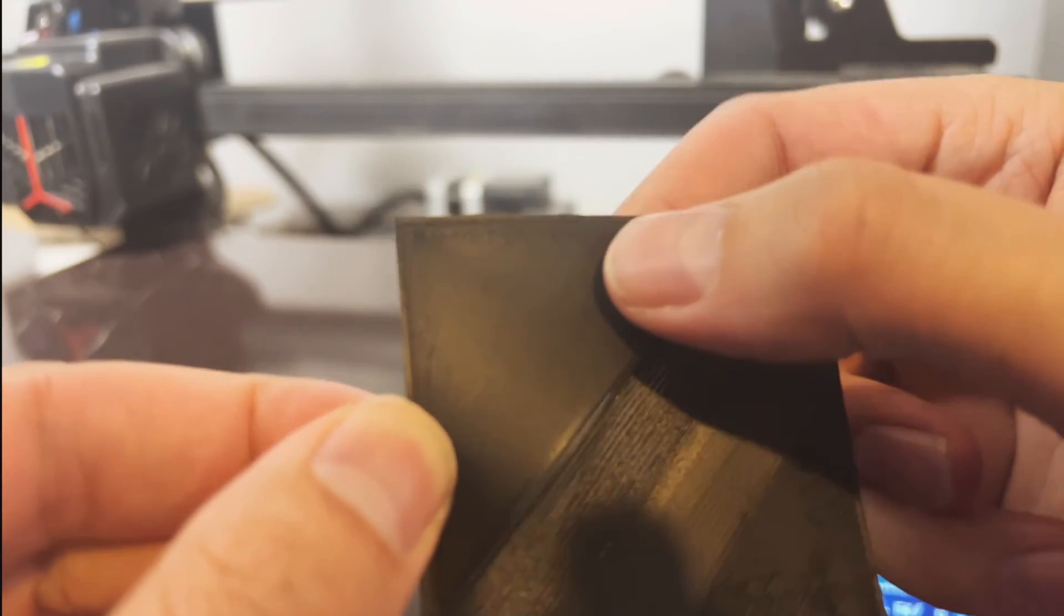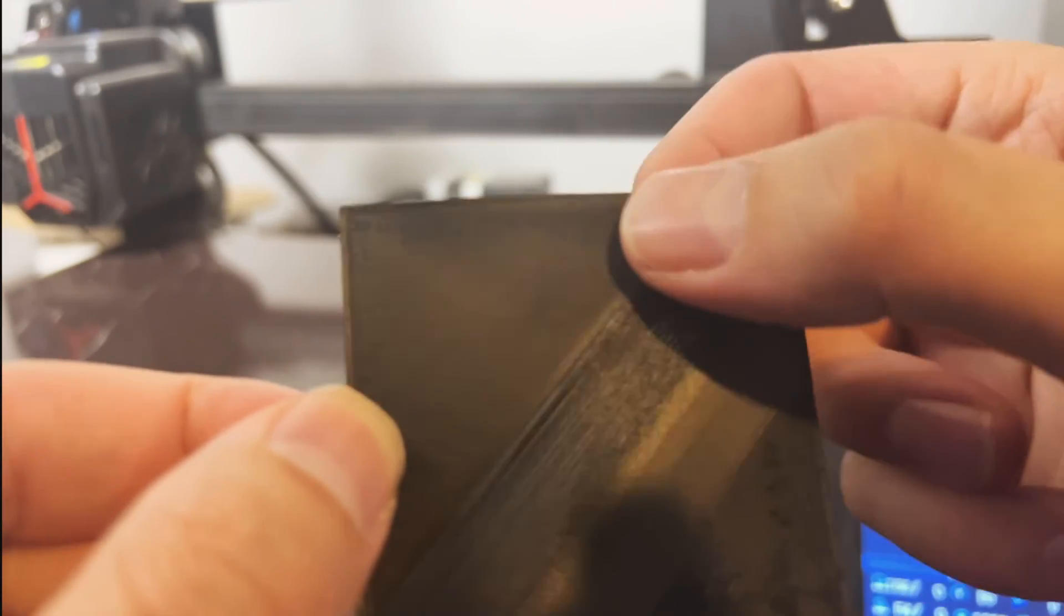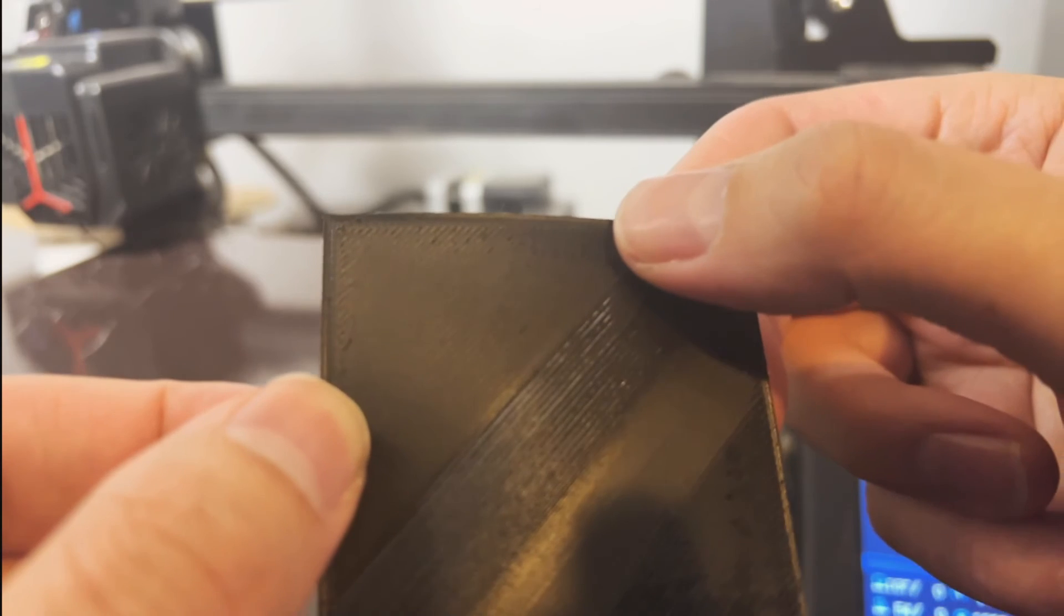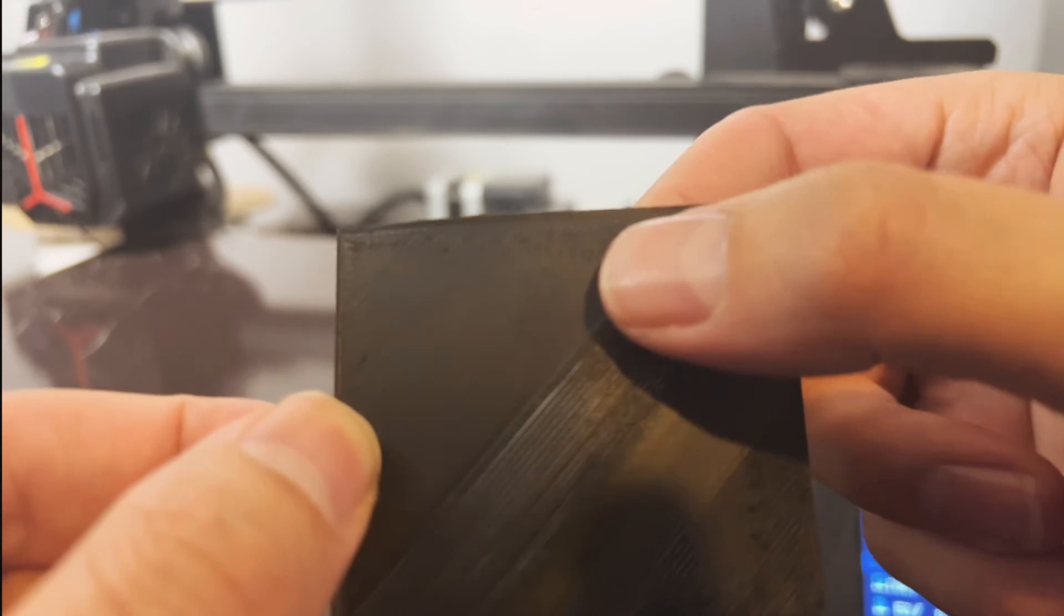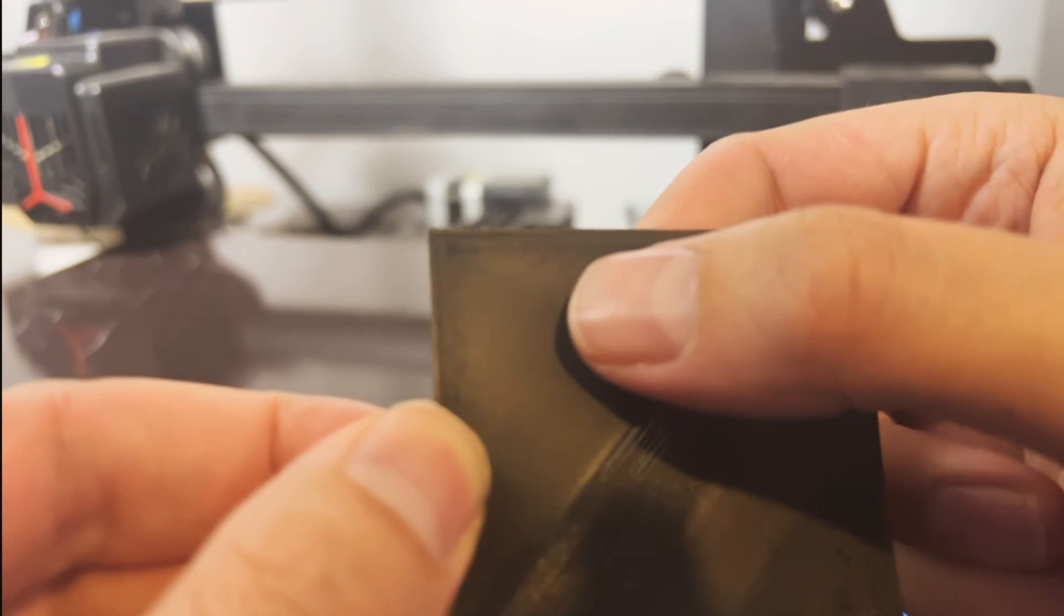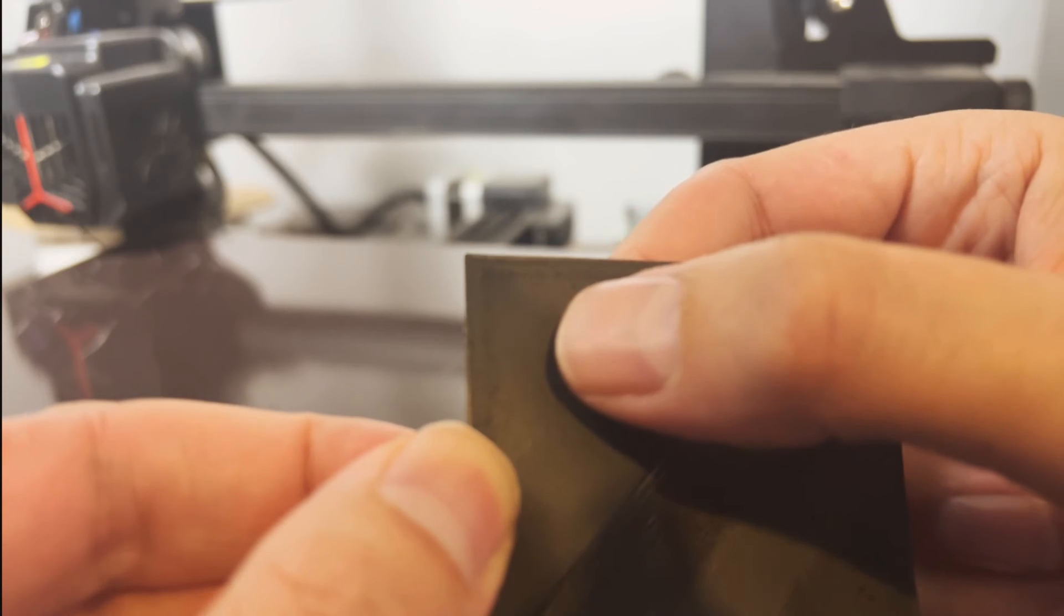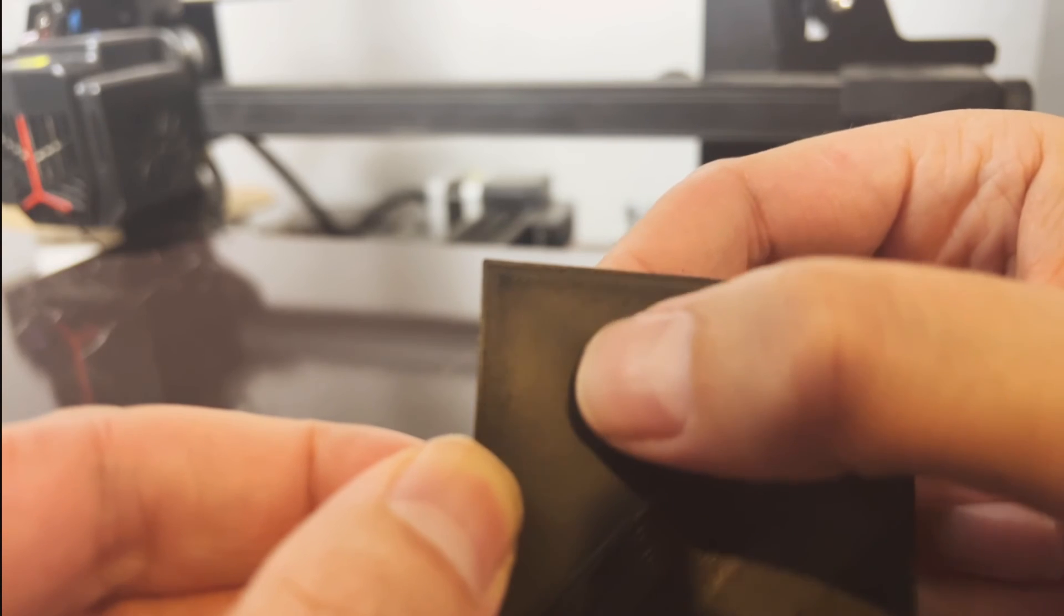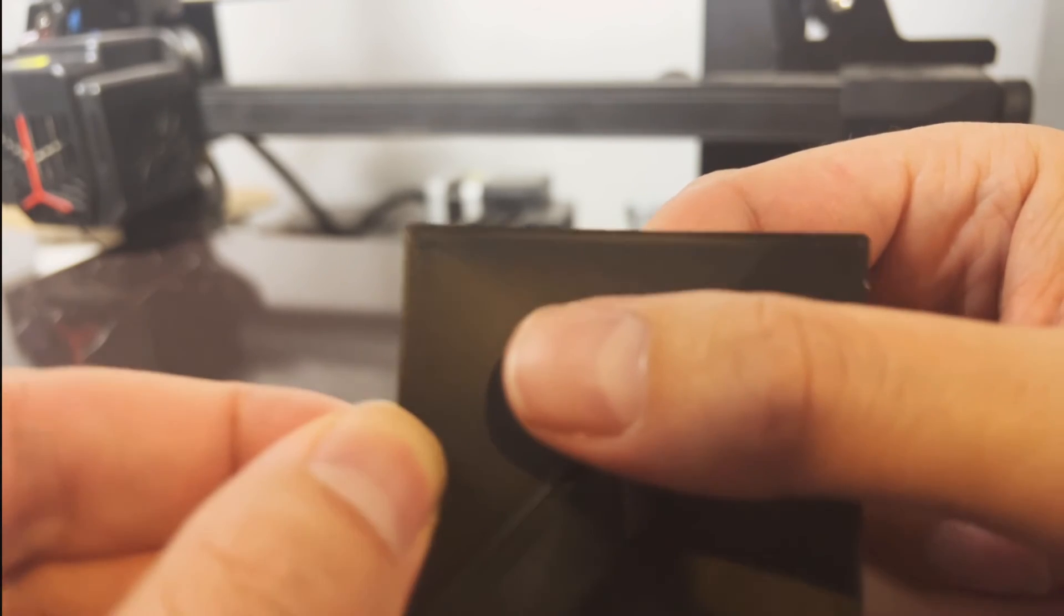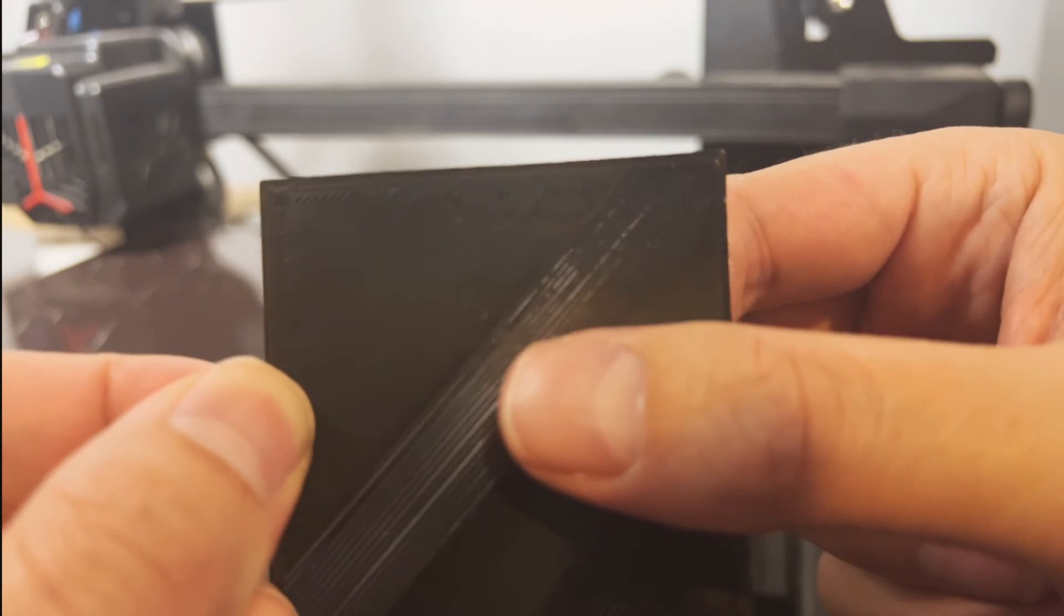And then when we start to get up to this top corner is when I was trying to adjust it accurately. Looks like we were a little bit close here but then you can see there's not even any layer lines right here. So this is when we were perfect.